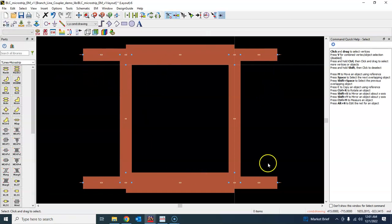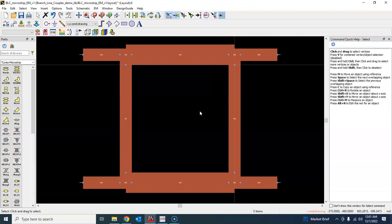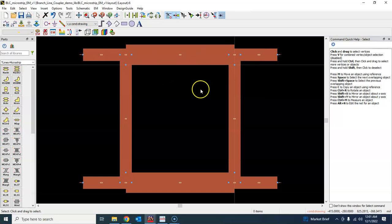So this way we have this basic structure for our design. We have been able to design the layout, and now we have to perform the electromagnetic simulation on this.